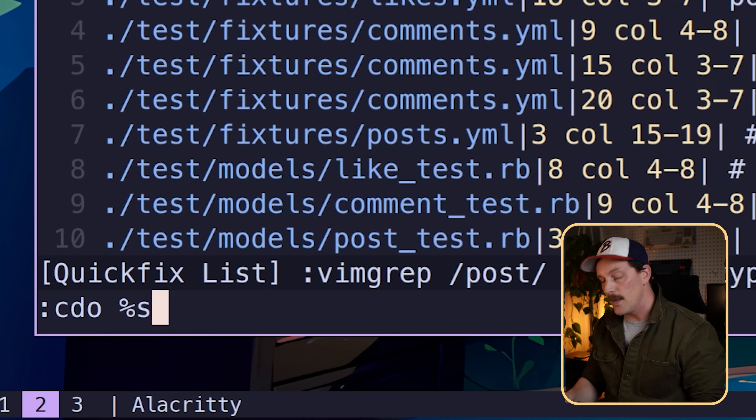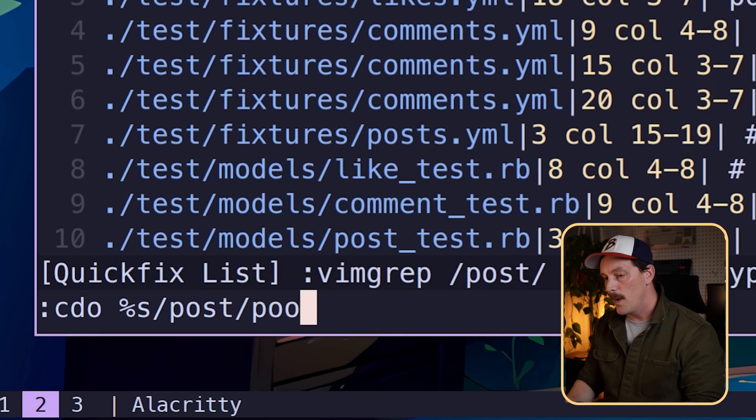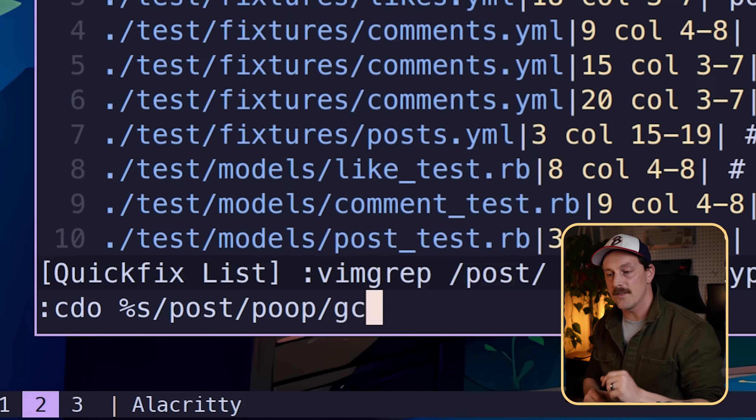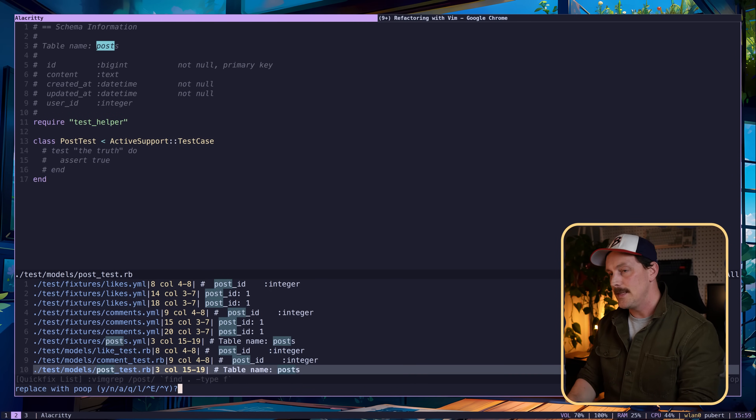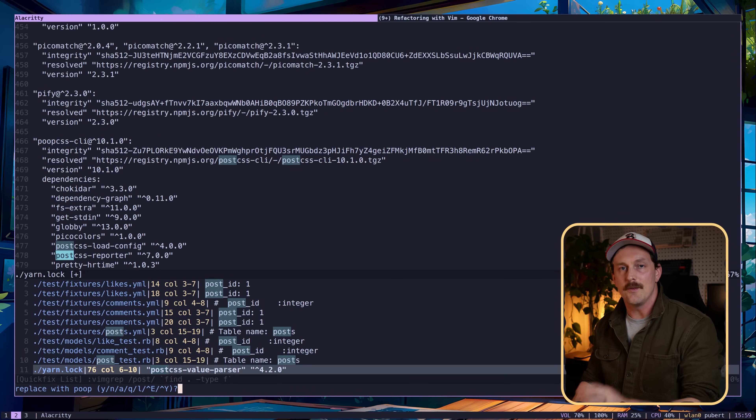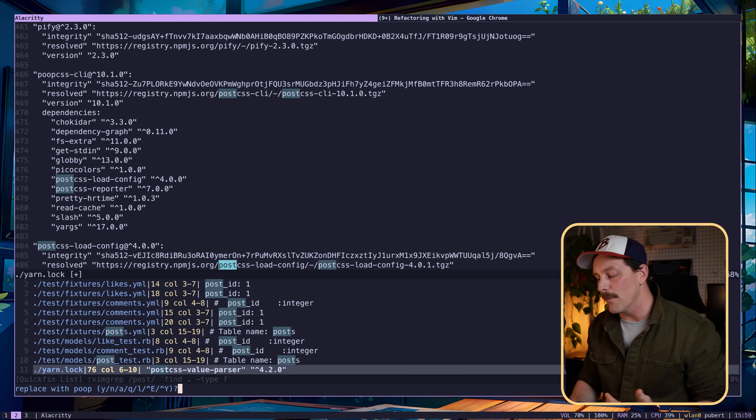Would the neckbeard go through one by one? Hell no. He uses the :cdo command, which operates an arbitrary function on every file in the quickfix list. He runs :cdo with the substitute command — :%s to change 'post' to 'poop' globally, with the 'c' flag for confirmation. On every single file, for every instance of 'post', it asks: do you want to change this? He can say yes or no — skipping PostCSS files, for example — giving great control over exactly what gets changed.